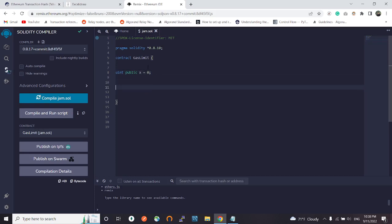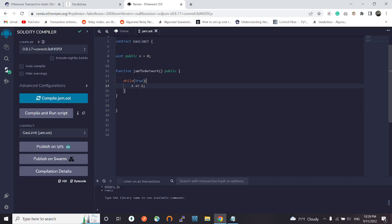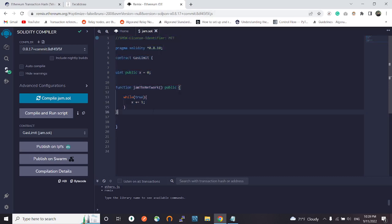Let's define a function called jamTheNetwork or whatever. It's a public function. Let's write a while loop in here that will take our x and every time the loop iterates over it we will increase it by one. What this does is it will take the current value of x from the storage of the contract and increase it by one. This will need a lot of computational resources.